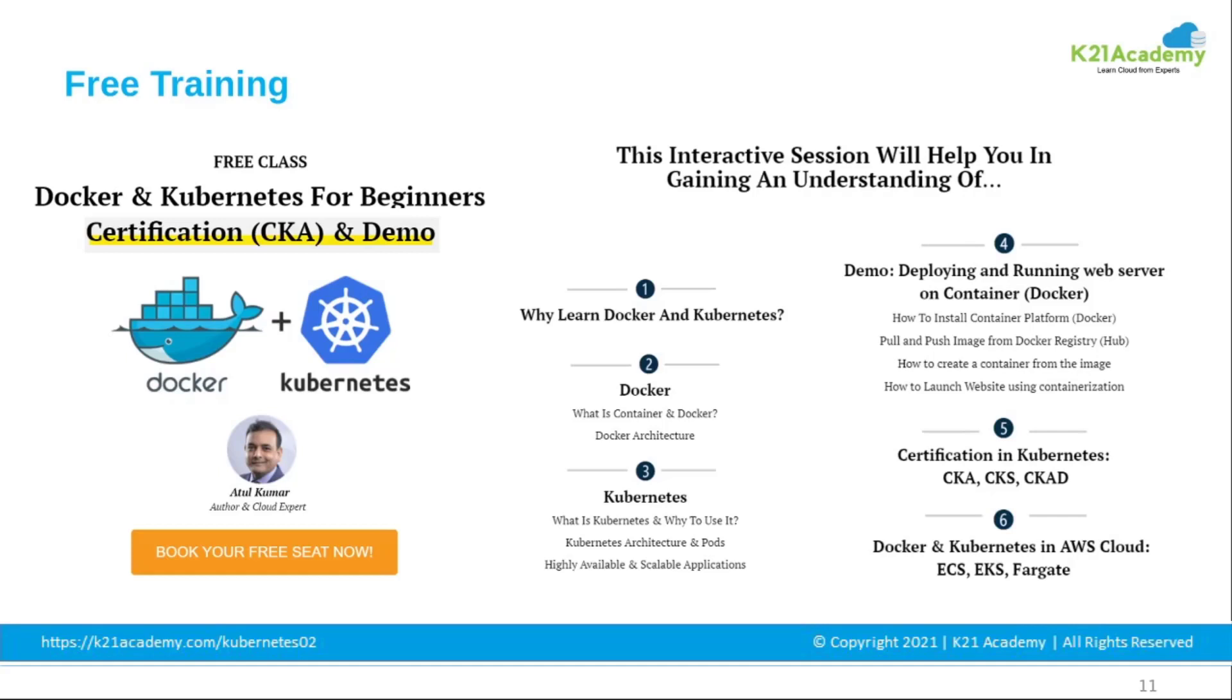Under Docker you will learn what exactly are containers and Docker and also Docker architecture. And under Kubernetes you will be learning what is Kubernetes, why to use it, Kubernetes architecture and pods, highly available and scalable applications and many other topics with a demo of web server deployment.